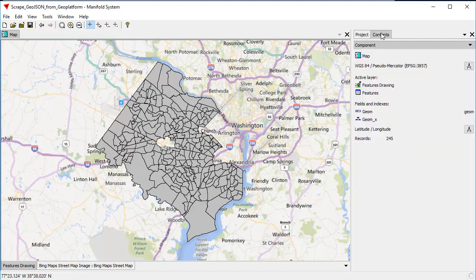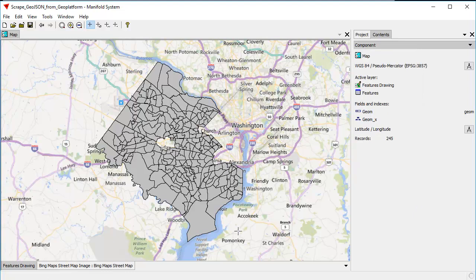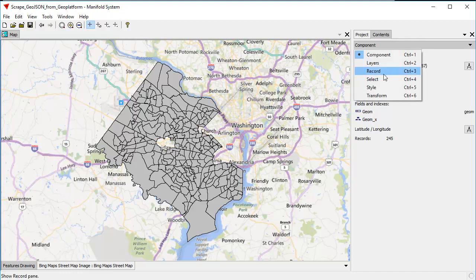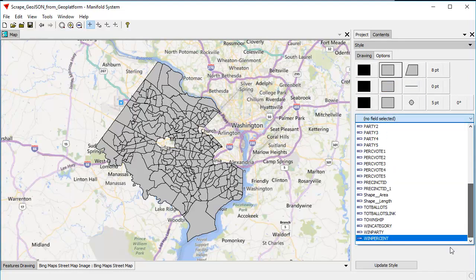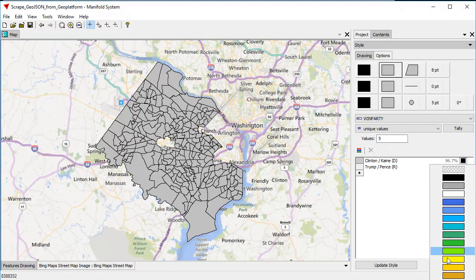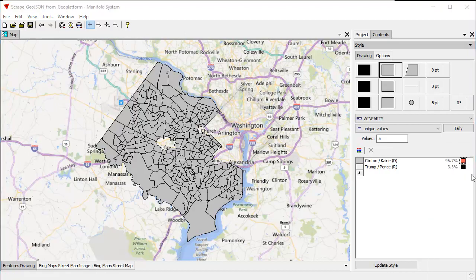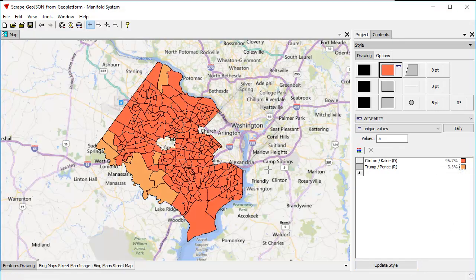We can do things with this features drawing now — for example, we can style it. By the way, the drawing is in latitude and longitude, and Release 9 or Viewer is automatically reprojecting it on the fly into the pseudo-Mercator projection used by the map. Let's style this data by the winning party in the 2016 election. If you're familiar with the politics of the Washington D.C. suburbs, you will not be surprised to note that Trump won a mere 3.3% in that election. Let's choose that color and this color, and update the style — you can see we've colored that.